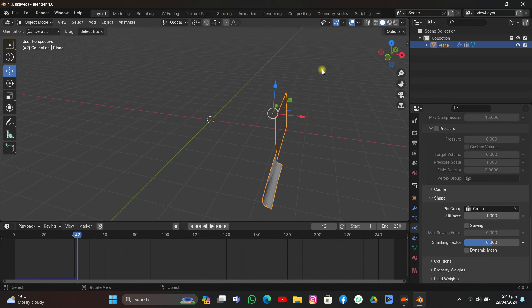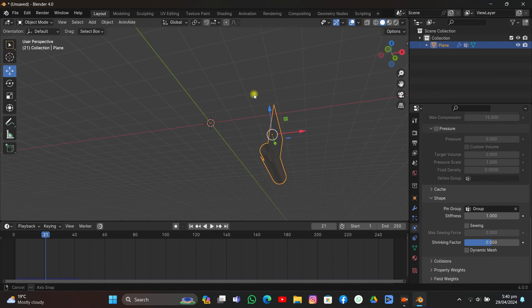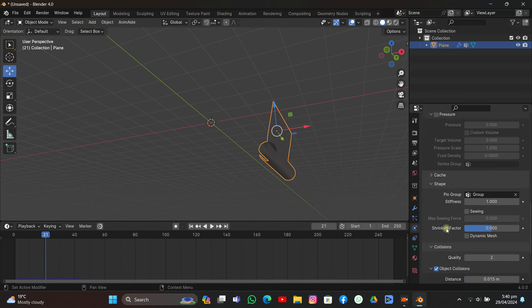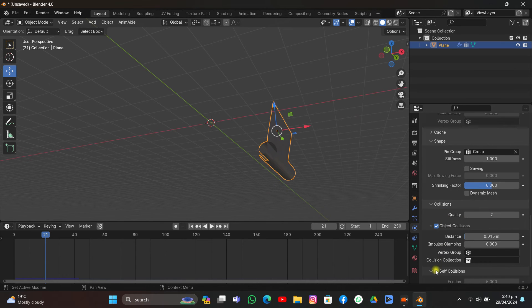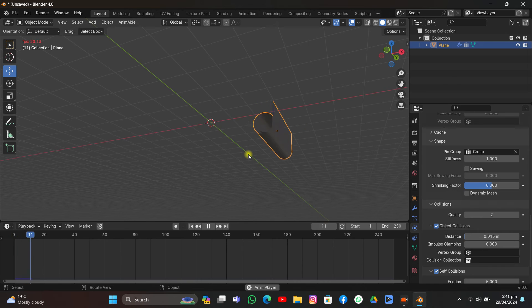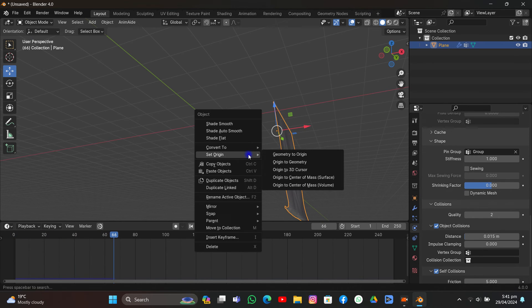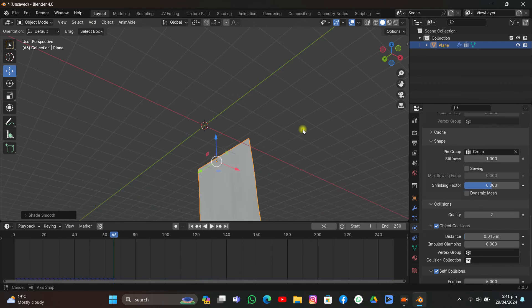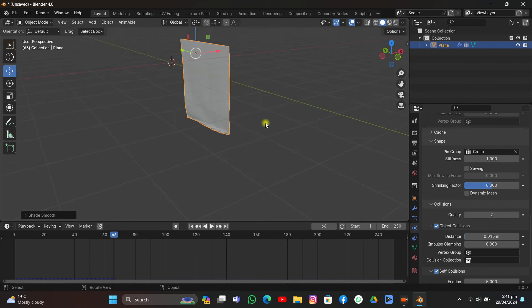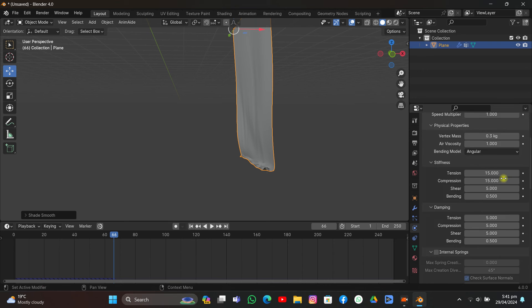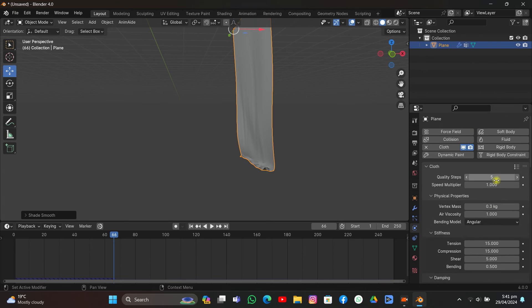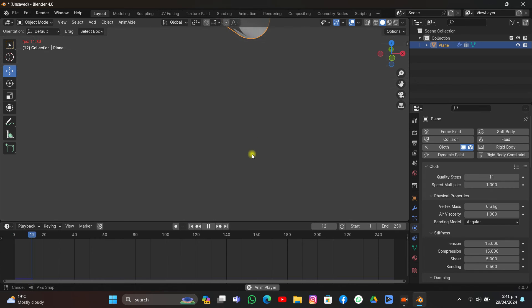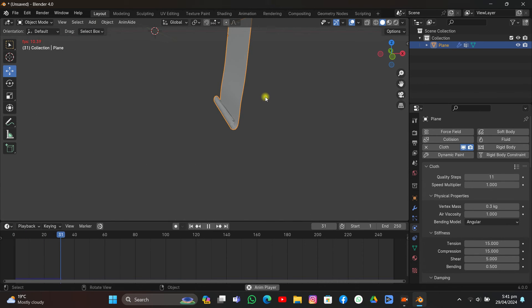As you can see, it's going through the cloth. That's because we need to go to Collision and click Self Collision. I think it will solve the problem. Yeah, it's solving it, it's looking good. I'm going to shade it smooth. You can increase the quality steps of the simulation here, which will make it better. If I just replay it, as you can see, it's going super nice.